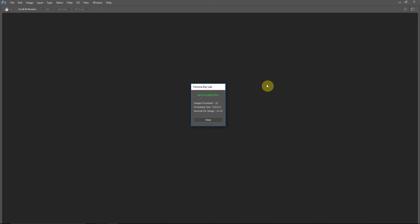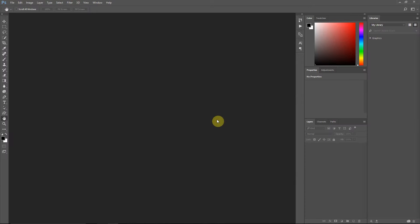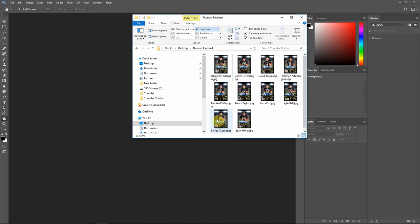Okay, the batch processing has completed now. And Chroma Key Lab did 10 images in 2 minutes and 21 seconds for 14 seconds per image. So let's just take a look at the images it created here.